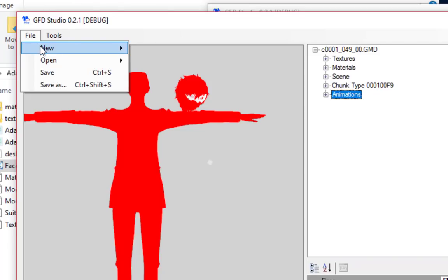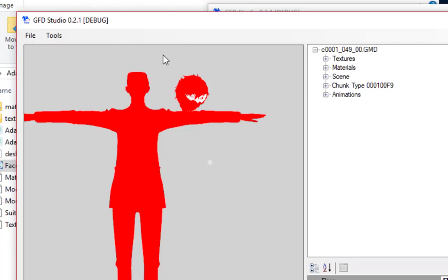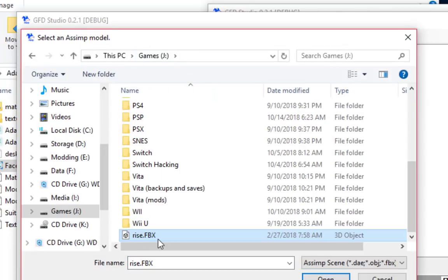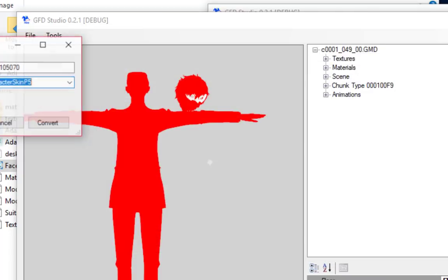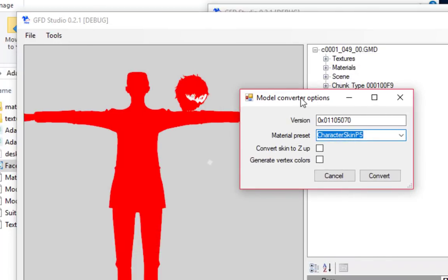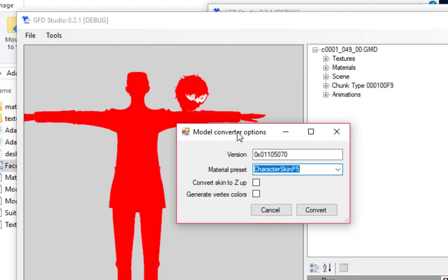Similarly, if you go to File, then New Model, you'll be able to import your own FBX file and create a GMD model from scratch.